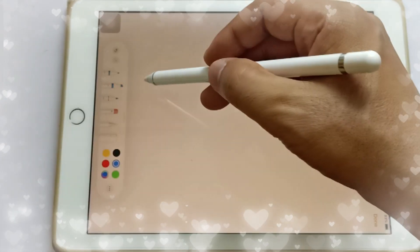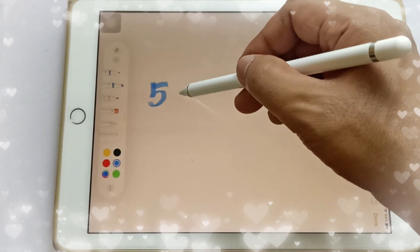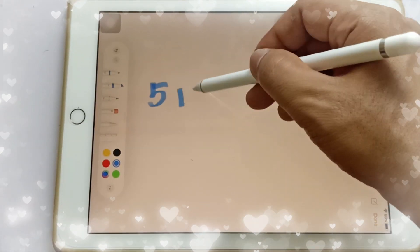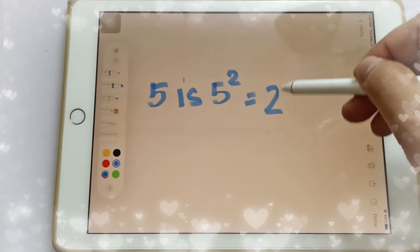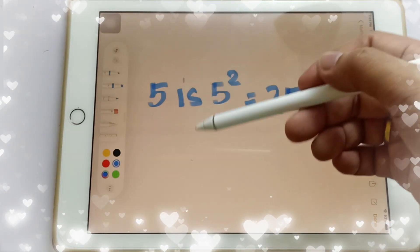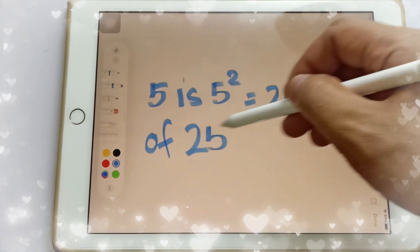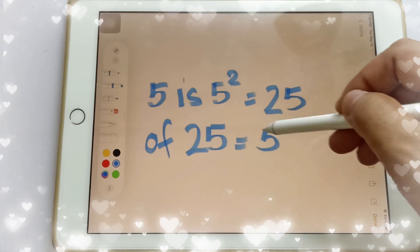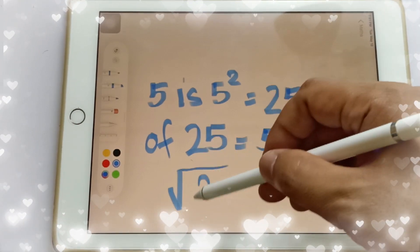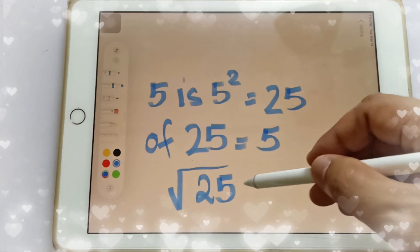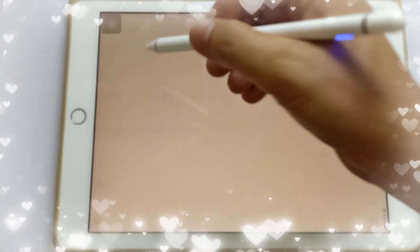The square of 5 is 5 squared, and that is equal to 25. Therefore, the square root of 25 is equal to 5. We can write this using the square root symbol, so the square root of 25 equals 5.